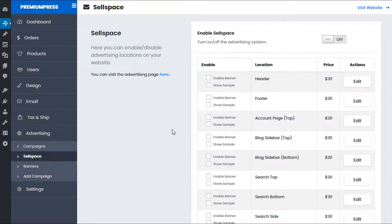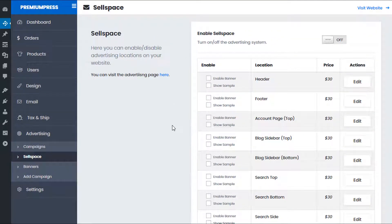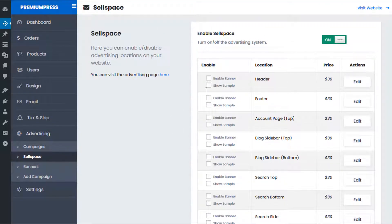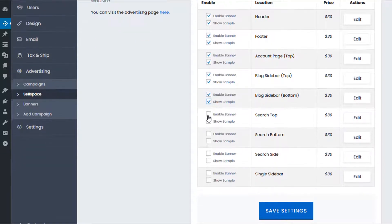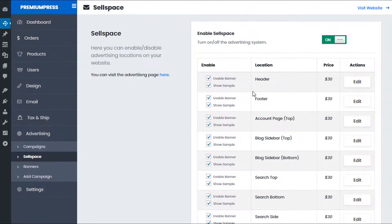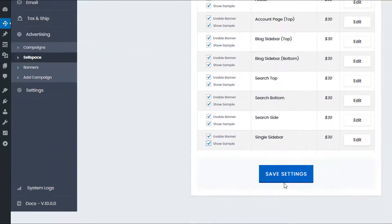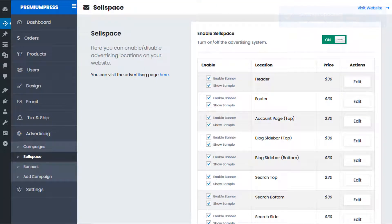I'm going to enable Sell Space. Sell Space is the ability to sell advertisement spots on your website to the general public, so a user can come to your website and add their banner for a fee. I'll enable Sell Space and enable all these sample slots so I can show you where all of the locations are. Enabling the banner means the user can purchase it, and enabling the sample means it will display a sample banner so you can see where it would appear.